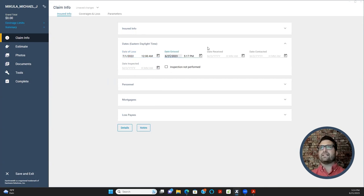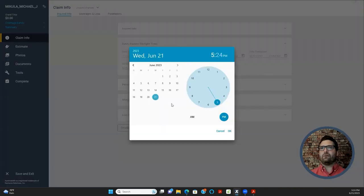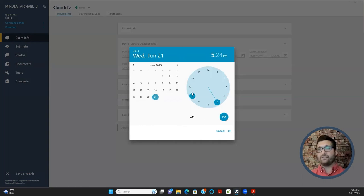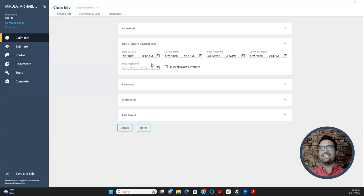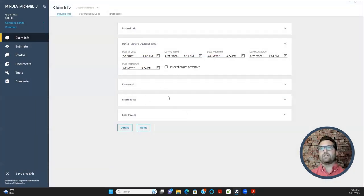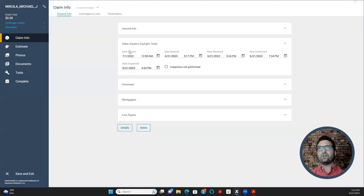Next is Date Entered — that's the date your project was created. Date Received is when you got it from the insurance company. If these dates are not correct, Xactimate's inspection audit will flag them and tell you to fix them. Date Inspected is also filled in here. If you don't do an inspection, you can select 'inspection not performed,' but as a field adjuster you'll always go out to the property. They're more concerned about the actual date than the time.